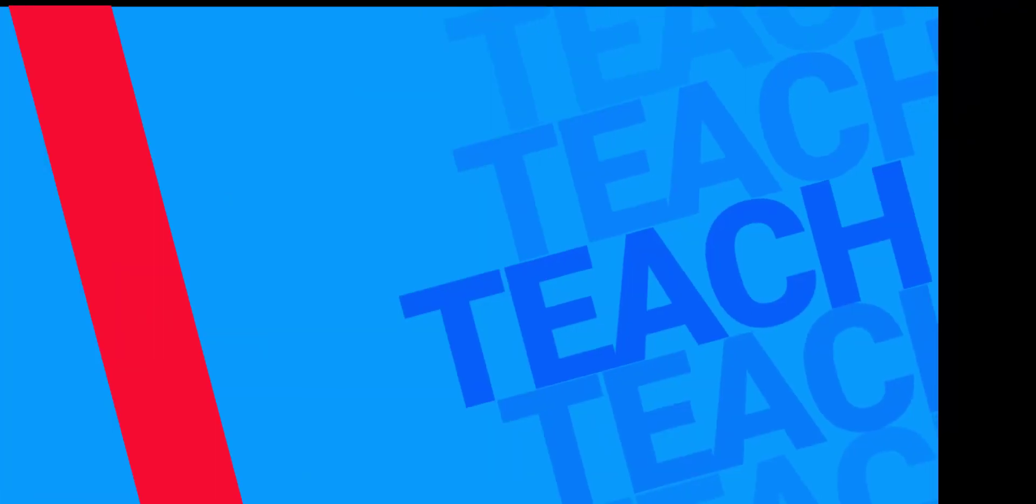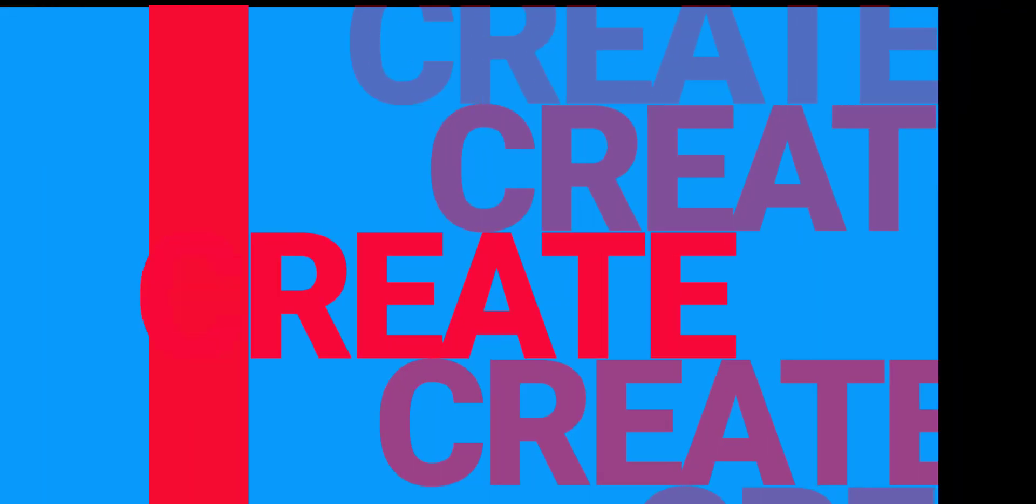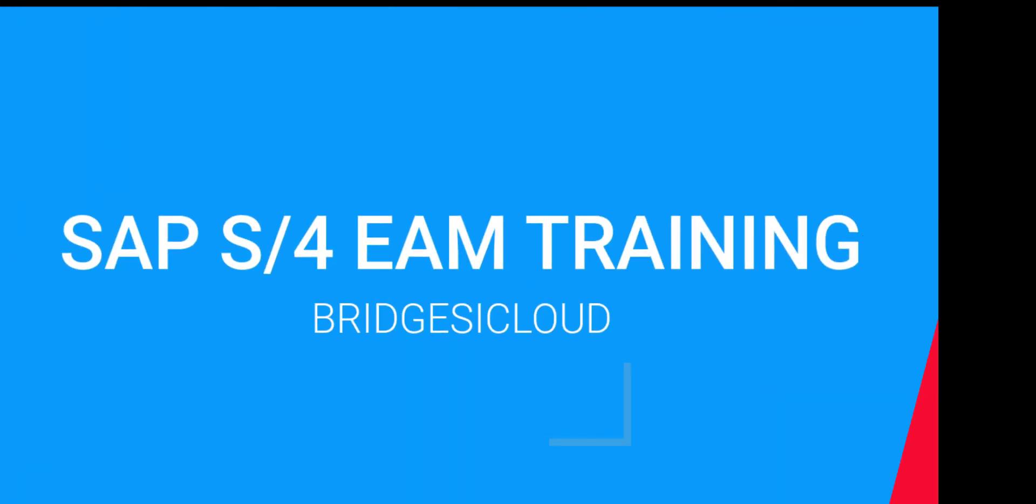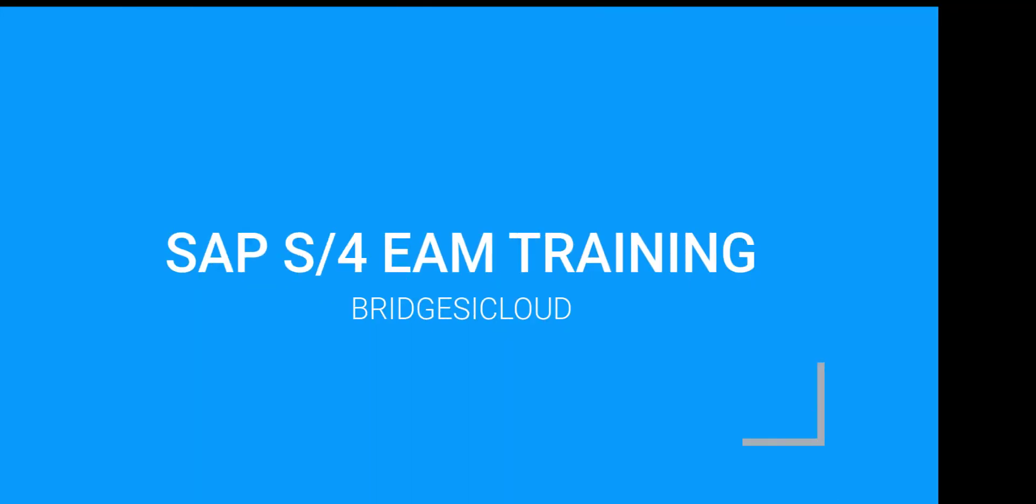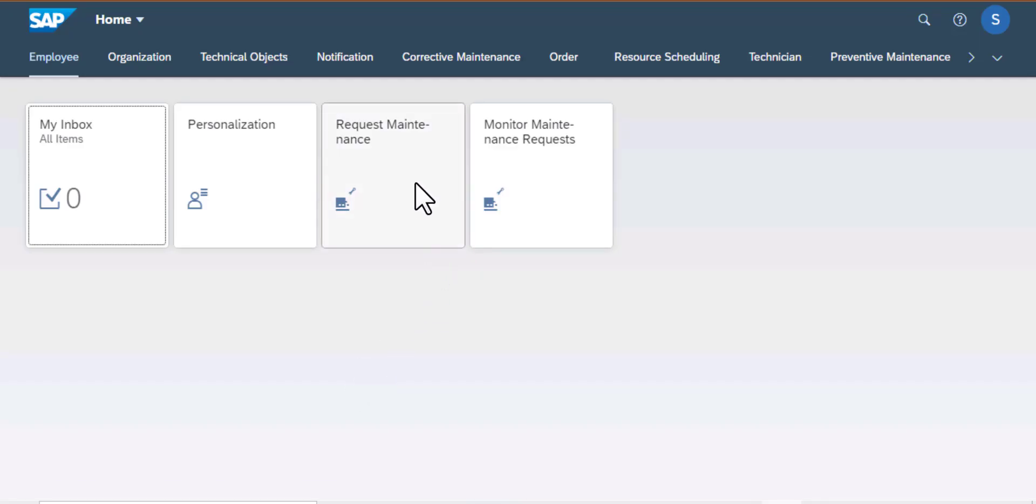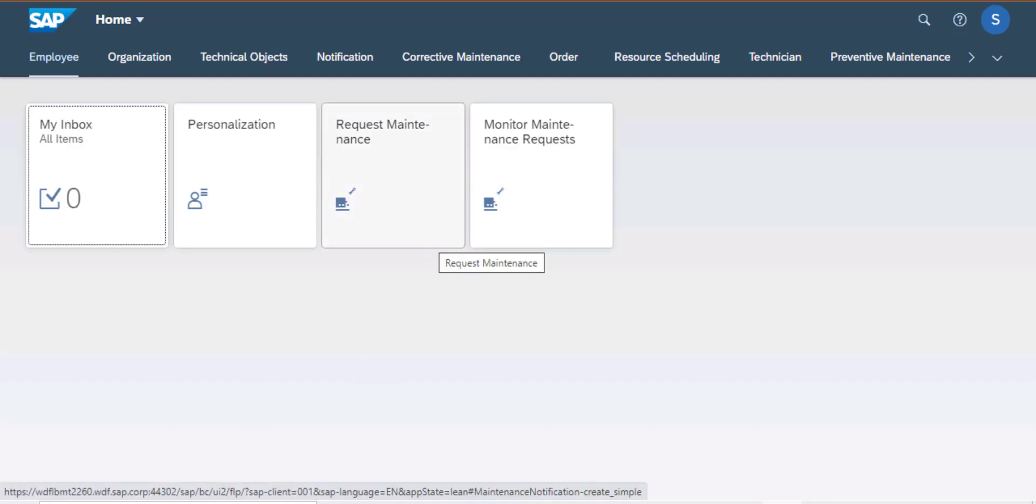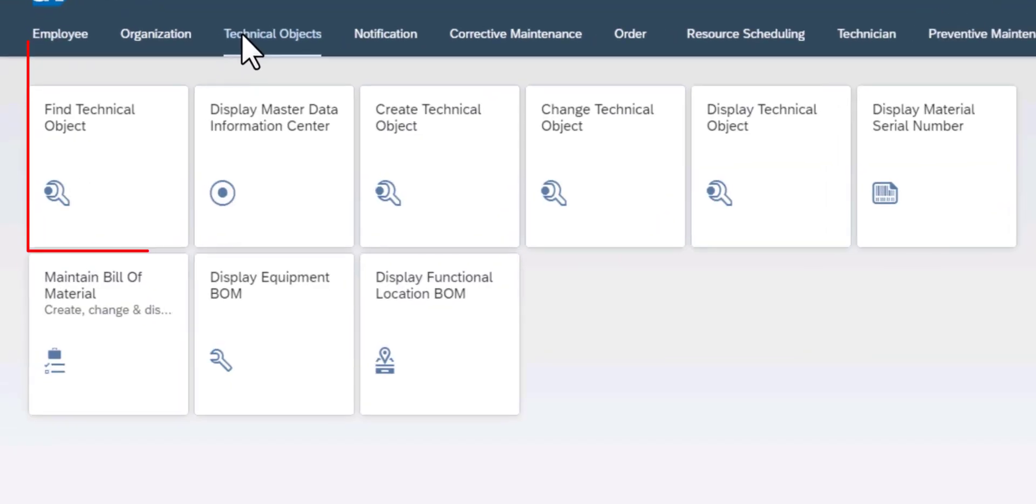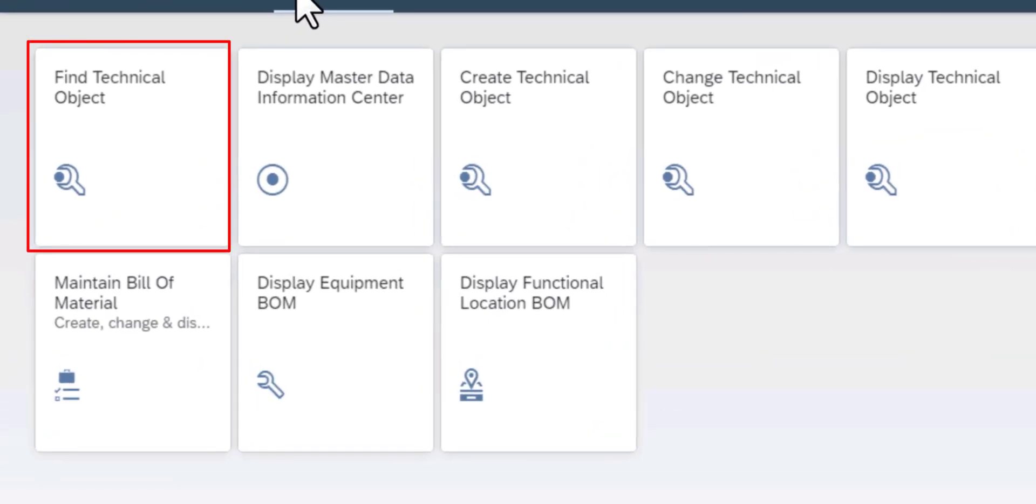Hello and welcome back to SAP S4HANA Asset Management Training. We are going to continue exploring the apps that fall under the technical object group. In this case we're going to look at the find technical object app.